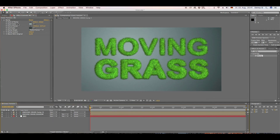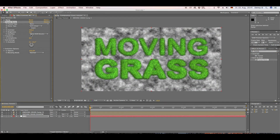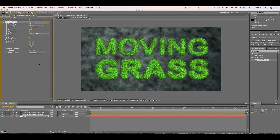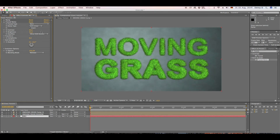Go back to Effects, find Fractal Noise again, and drop it right underneath our Ramp. Set it to Multiply, Contrast to around 20, and Brightness to 45.